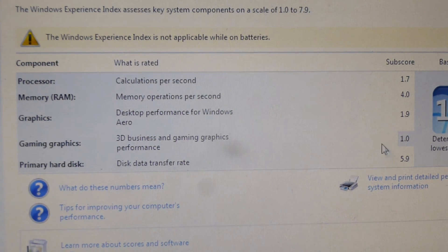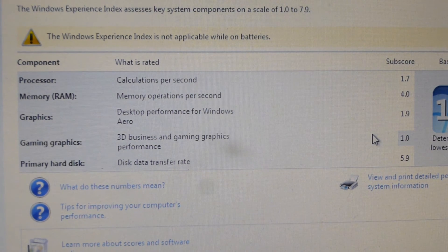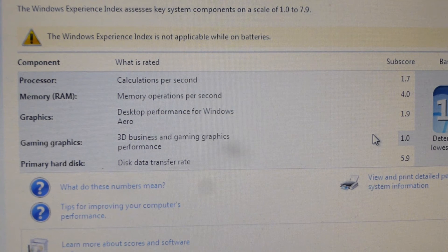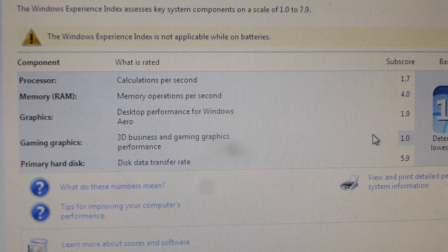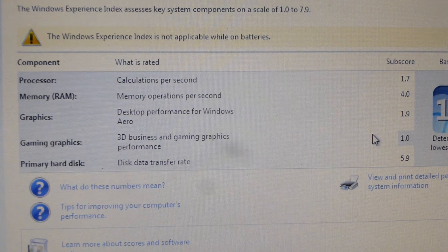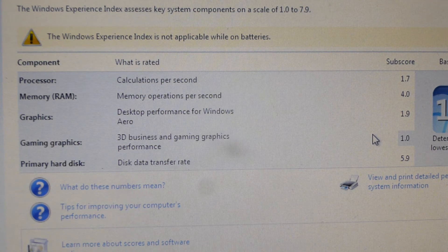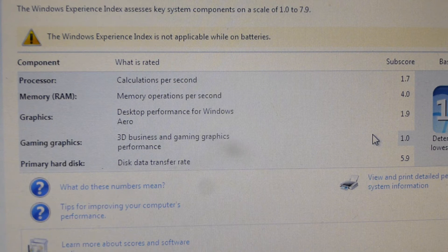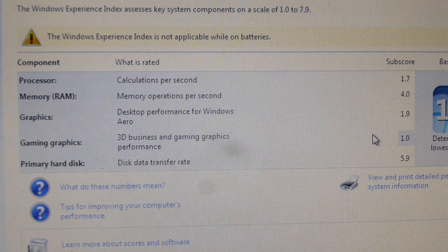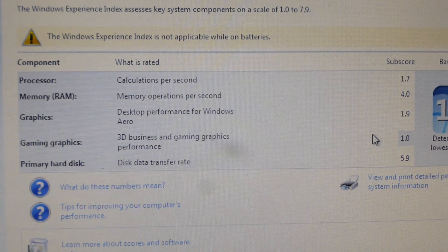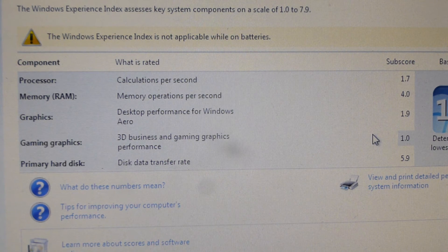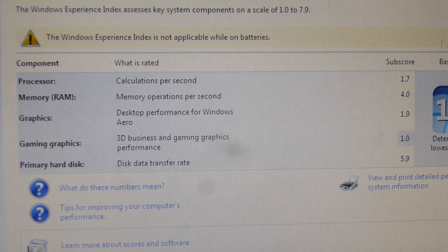Surprisingly the hard disk scored 5.9. It has that little 16 gig SSD but SSDs can go higher than 5.9 so this obviously is, I'd say it's a little slower than your standard 7200 RPM hard drive.